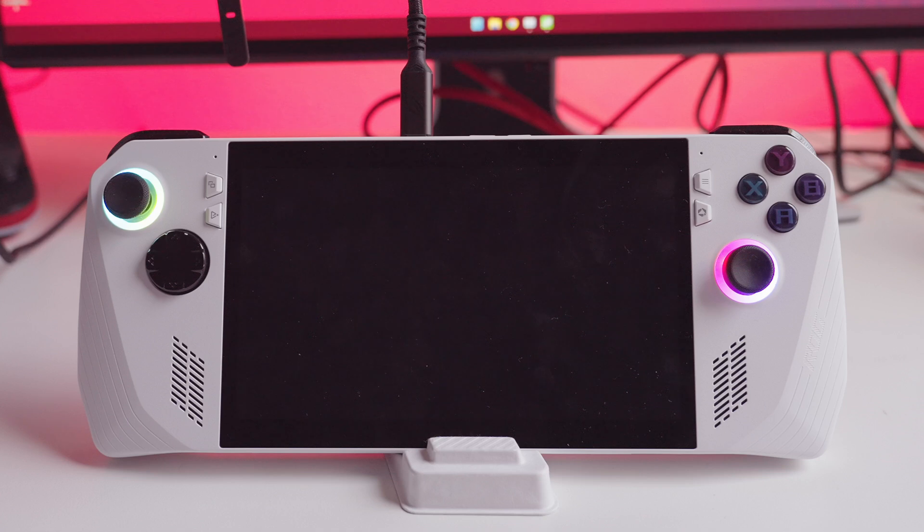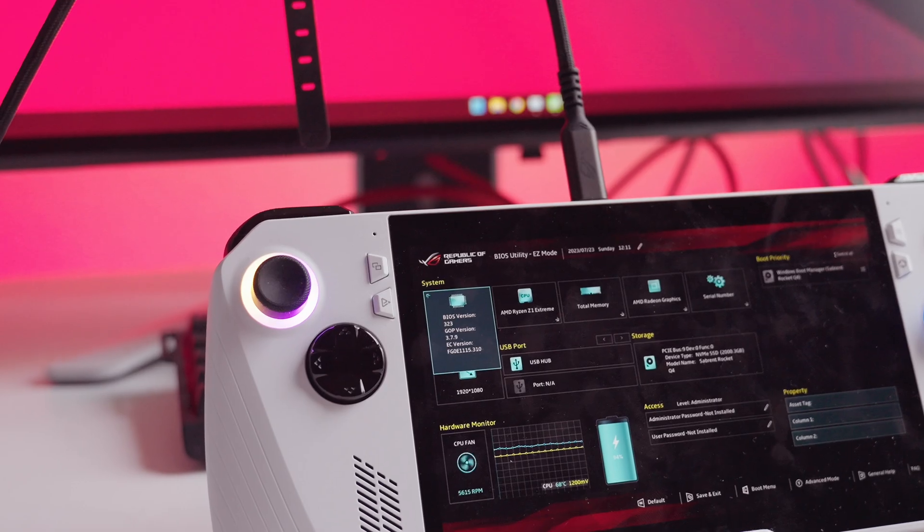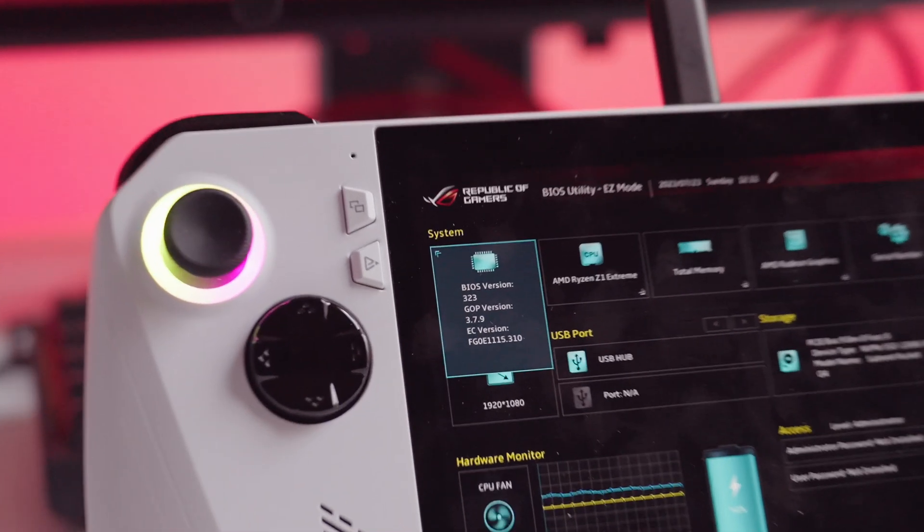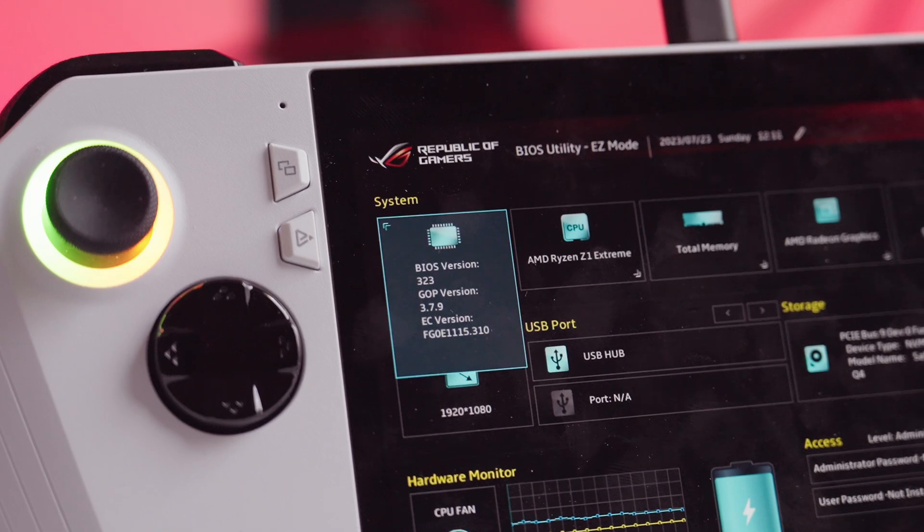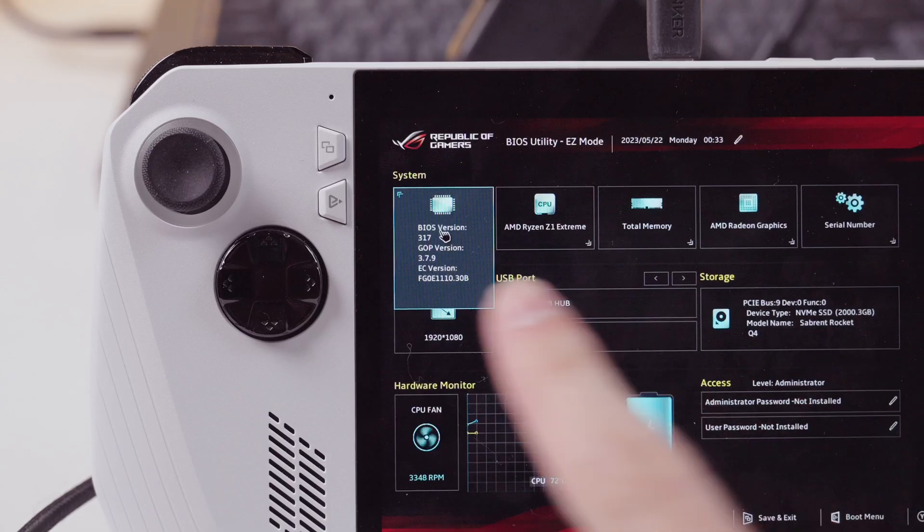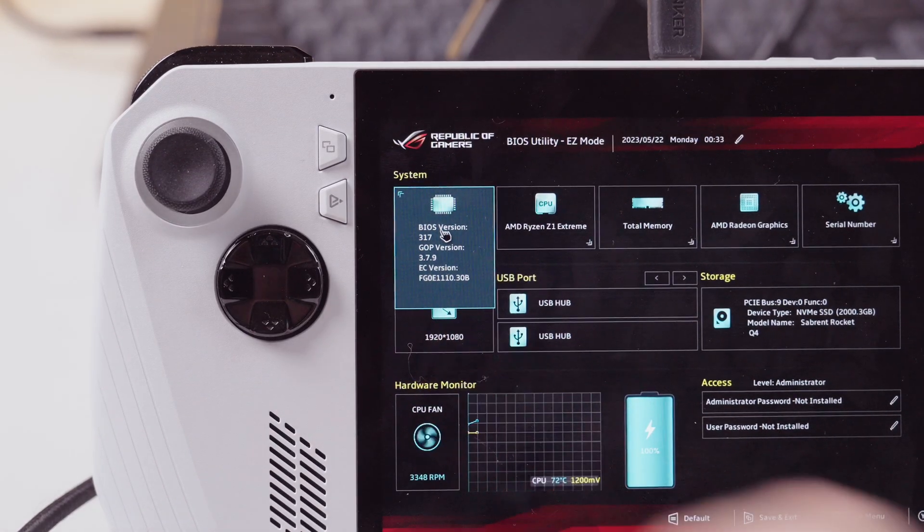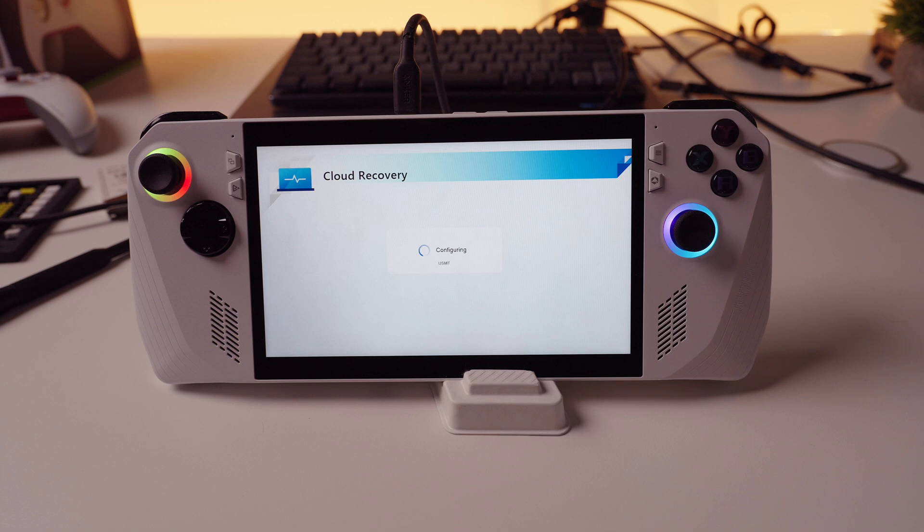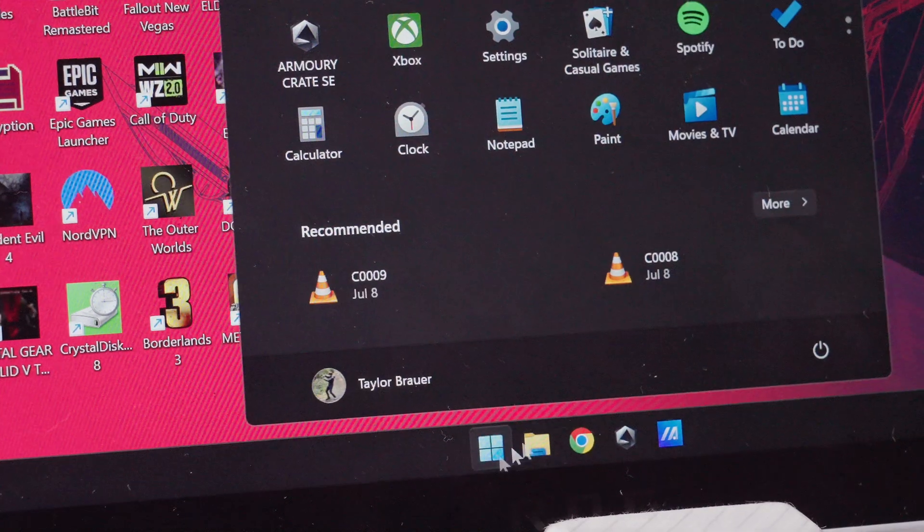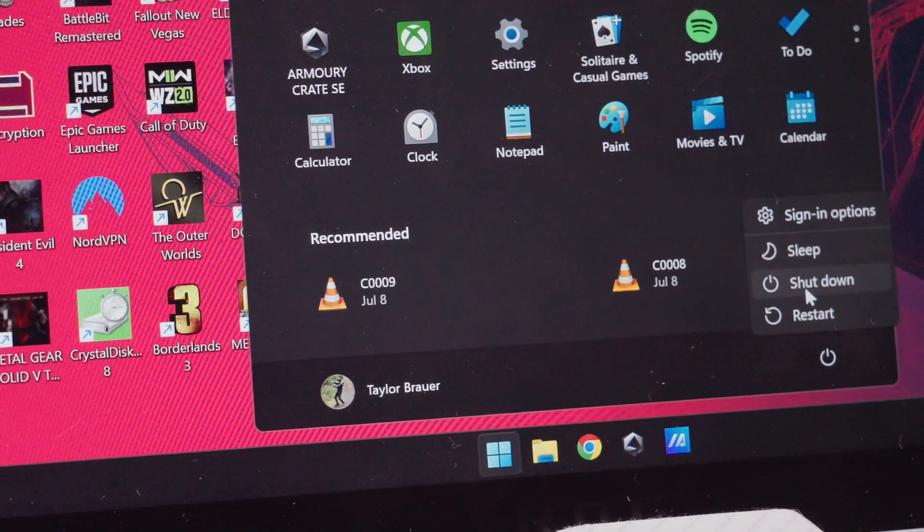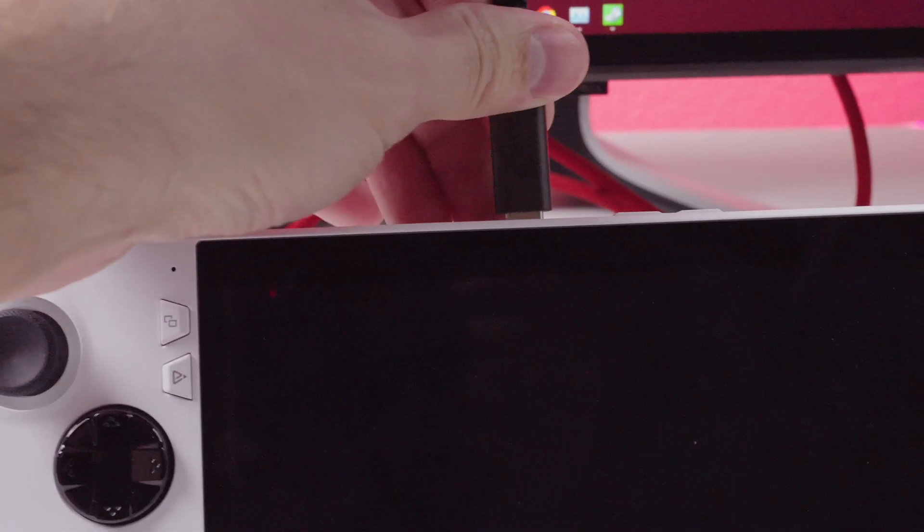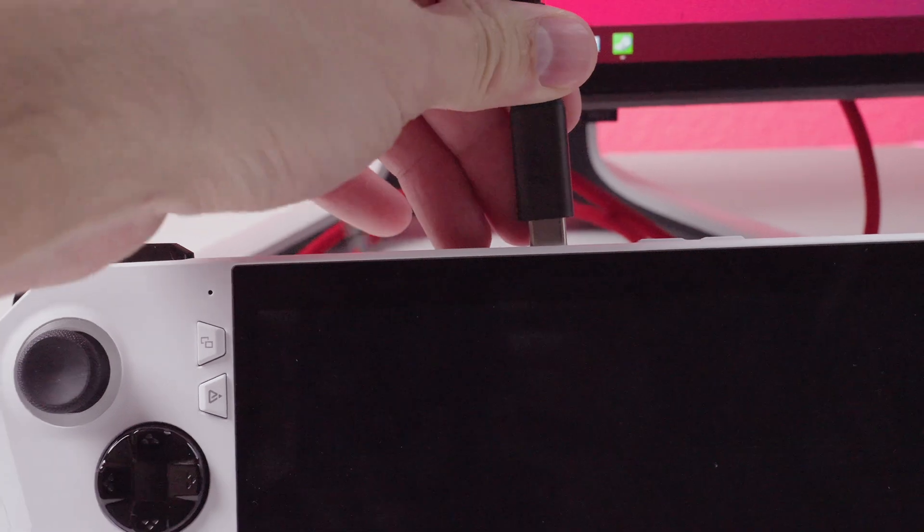First, you'll want to ensure that you have the latest BIOS update. At the time of this video, that BIOS version is V323. Some earlier versions of the Ally's BIOS have a bug, which causes the recovery process to hang. So don't skip this important step. After the BIOS is updated, power off your Ally completely, making sure that it's not connected to any power source.